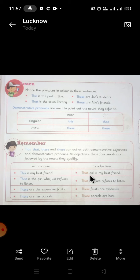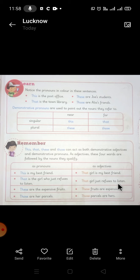As a pronoun: 'This is my best friend.' As an adjective: 'That girl is my best friend.' As a pronoun: 'That is the girl who just refuses to listen.' As an adjective: 'That girl just refuses to listen.' Notice how the usage changes between pronoun and adjective forms.